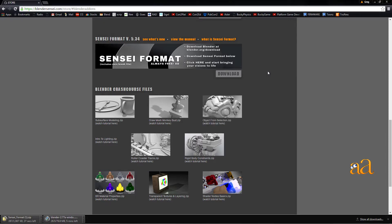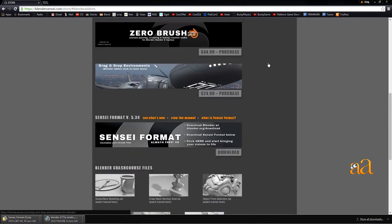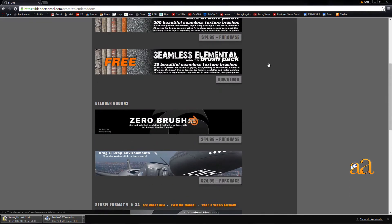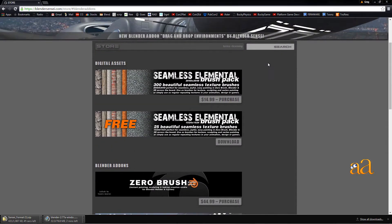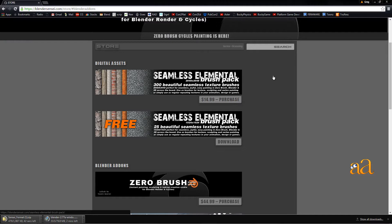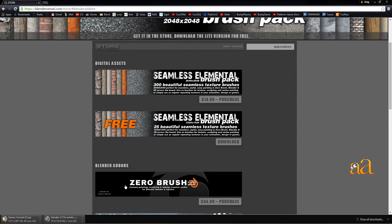While you're waiting, notice that this page contains a number of extremely valuable assets, as well as precious add-ons like the Zero Brush Professional add-on.